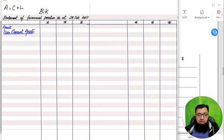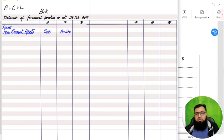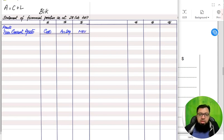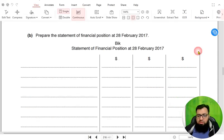First we are going to start with assets. There are two types of assets: non-current assets and current assets. We start with the heading 'Non-Current Assets.' In front of non-current assets we are going to put three headings: one for the cost of the asset, then the accumulated depreciation (also known as provision for depreciation), then the NBV — net book value.